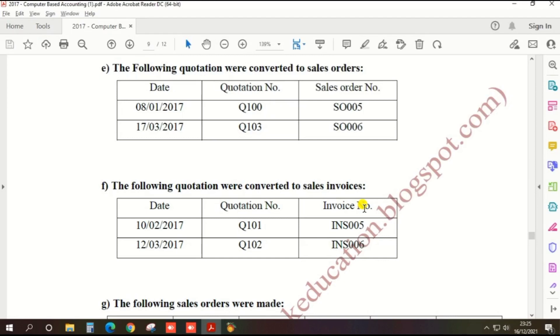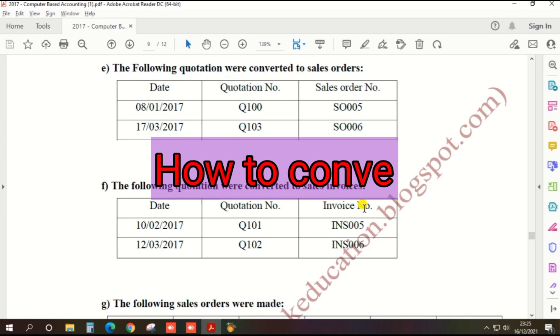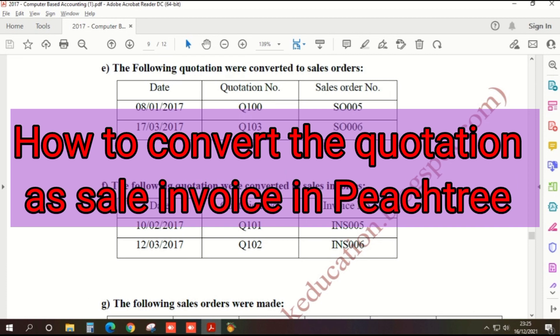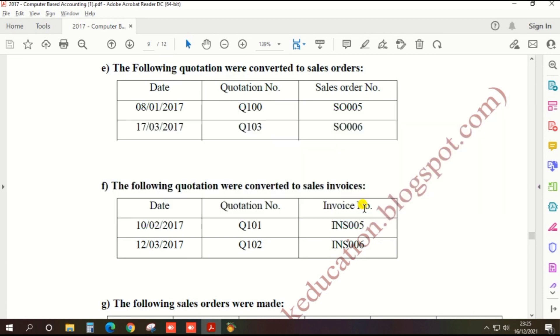Hi guys. In this video, let's talk about the 2017 Computevice H&E Accounting Past Paper. In the 12th question, the following quotations were converted to sales invoice.